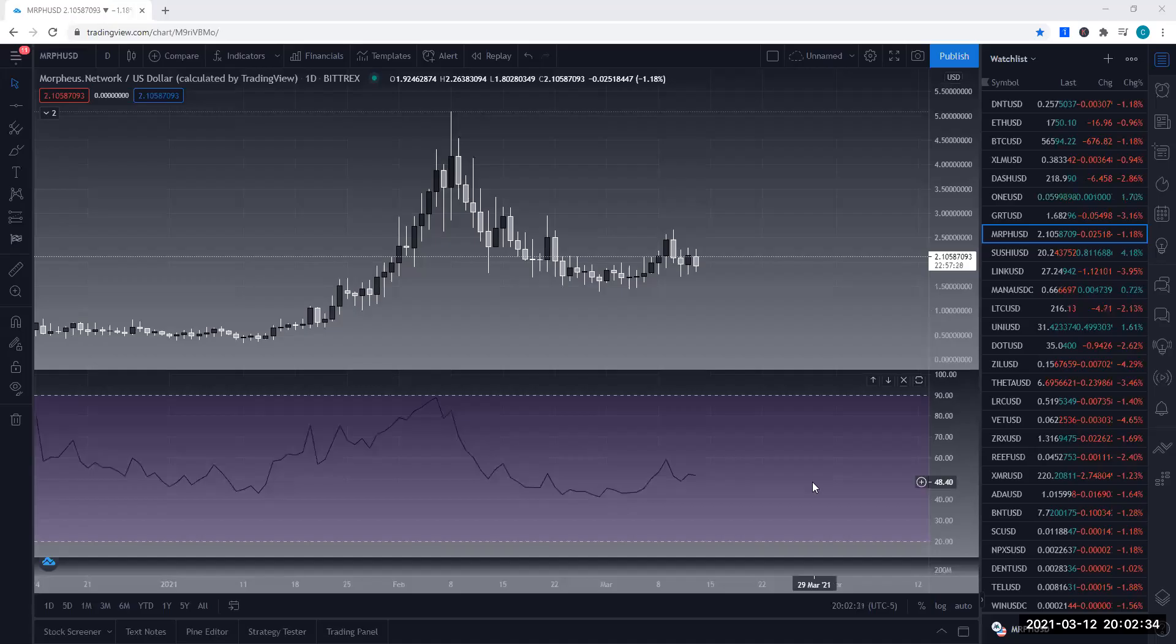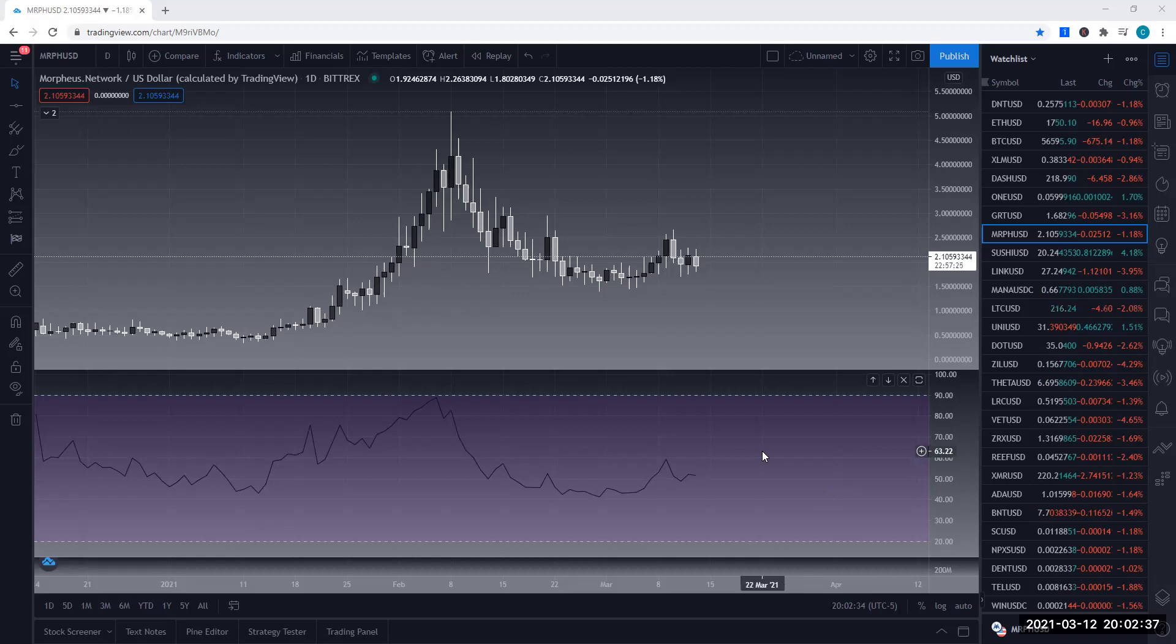Hey, what's up guys? Carlos here with Bulls of Crypto. Today's review will be on Morpheus.